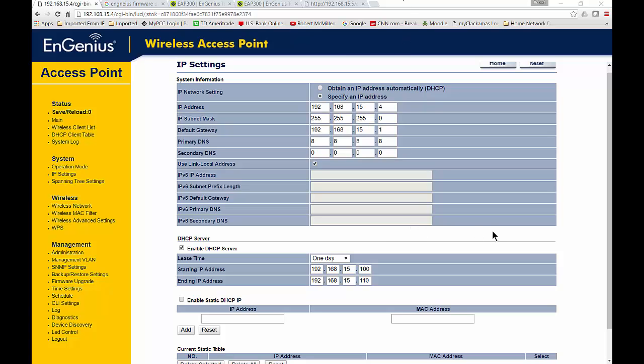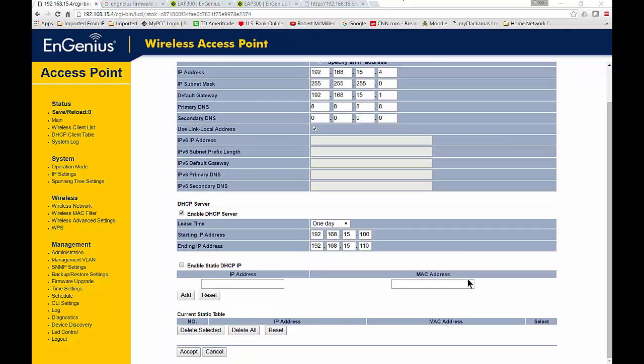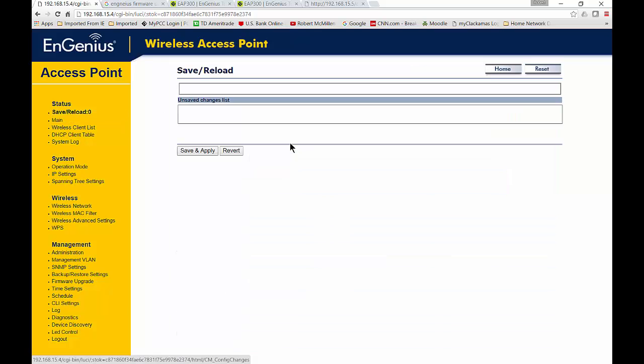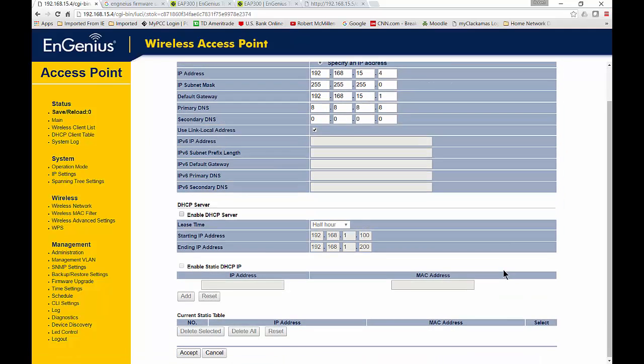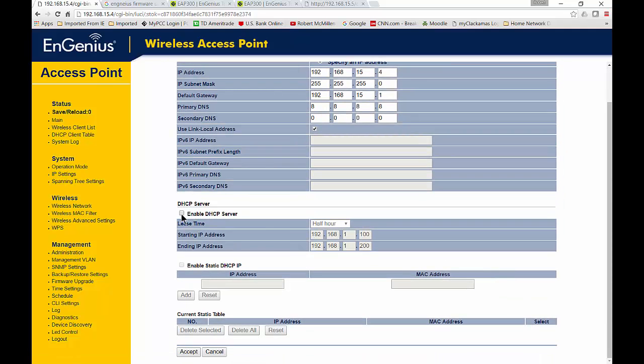The next thing to do is click the Accept button at the bottom. Once you click Accept, go over to where it says Save and Reload, and click Save and Apply. It restarts, and then the dynamic access starts. Let's go back to our DHCP server.